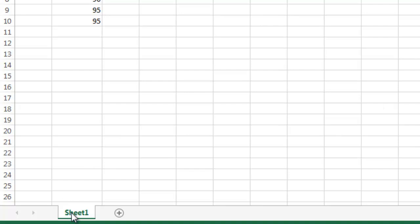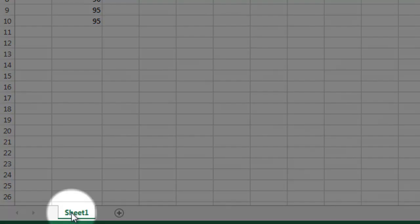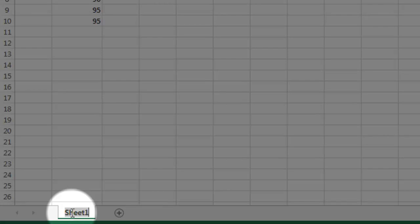You can put more than one sheet of information into an Excel file. If you look down at the bottom here, we have the default, which is Sheet 1. If I double click on that, it becomes highlighted and I can actually label it with what is on the page. In this particular case, it is exam grades.